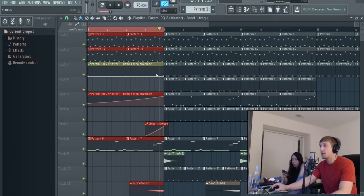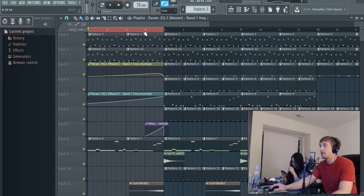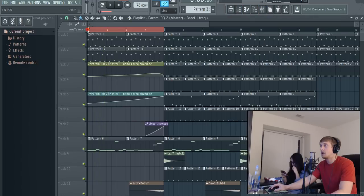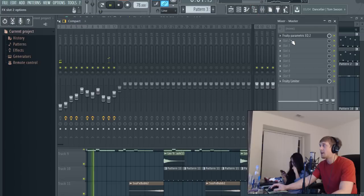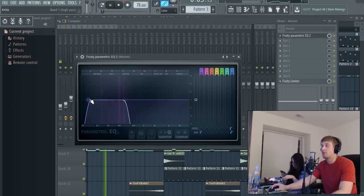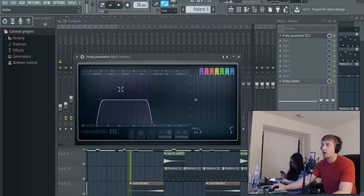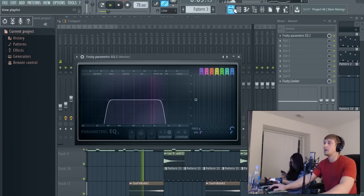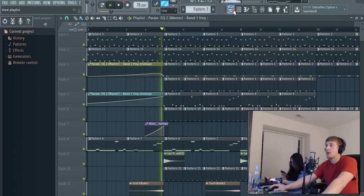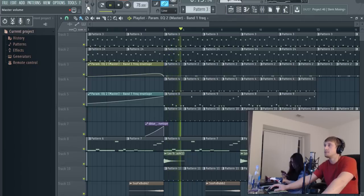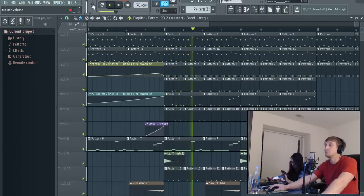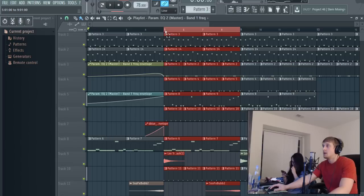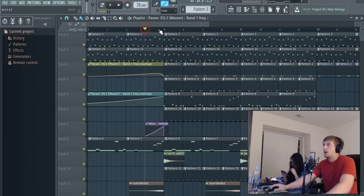So we're gonna right click, create automation clip. You can make it with that one too. Put that one right there. That affects this bandwidth right here - the low pass. So it gets rid of all that low end.